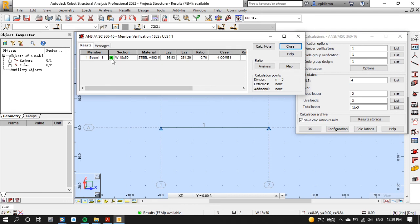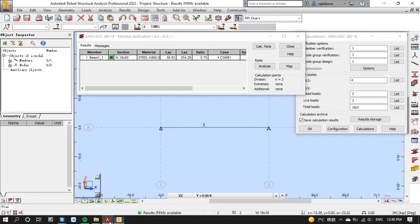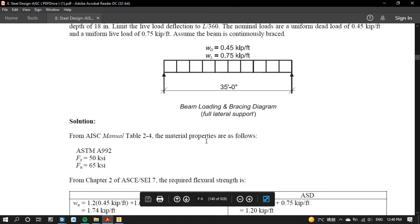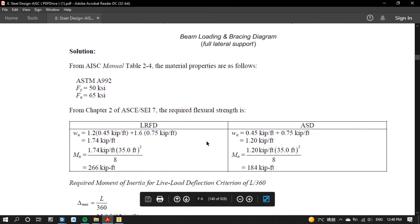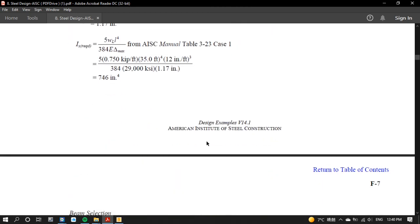As you can see now, the W18x50 section has marked OK, which means that this will be our answer for this question, which is the same answer as the answer from the book.